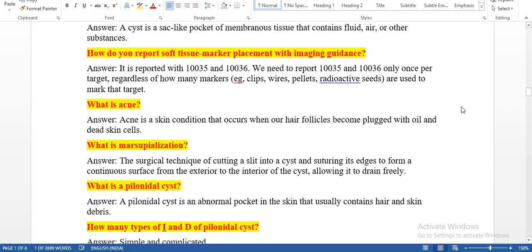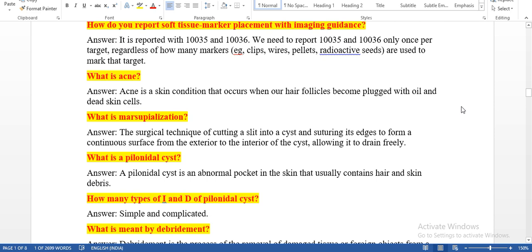How do you report soft tissue marker placement with imaging? It is reported with codes 10035 and 10036. We need to report 10035 and 10036 only once per target, regardless of how many markers are placed. Even if the physician places more than one marker — clips, wires, pellets, radioactive seeds — we need to use the same code.